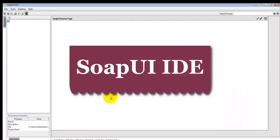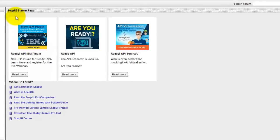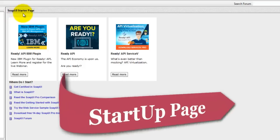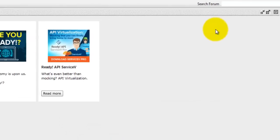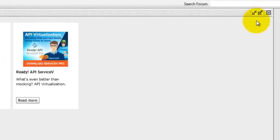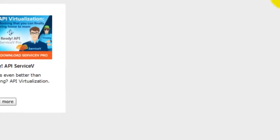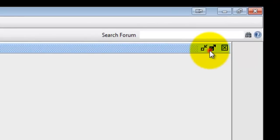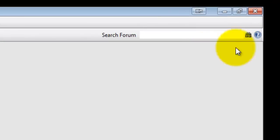This is the SOAP UI IDE. The IDE launches a SOAP UI startup page by default. On the right hand side, you see a button to minimize. You can maximize it or you can close this page.